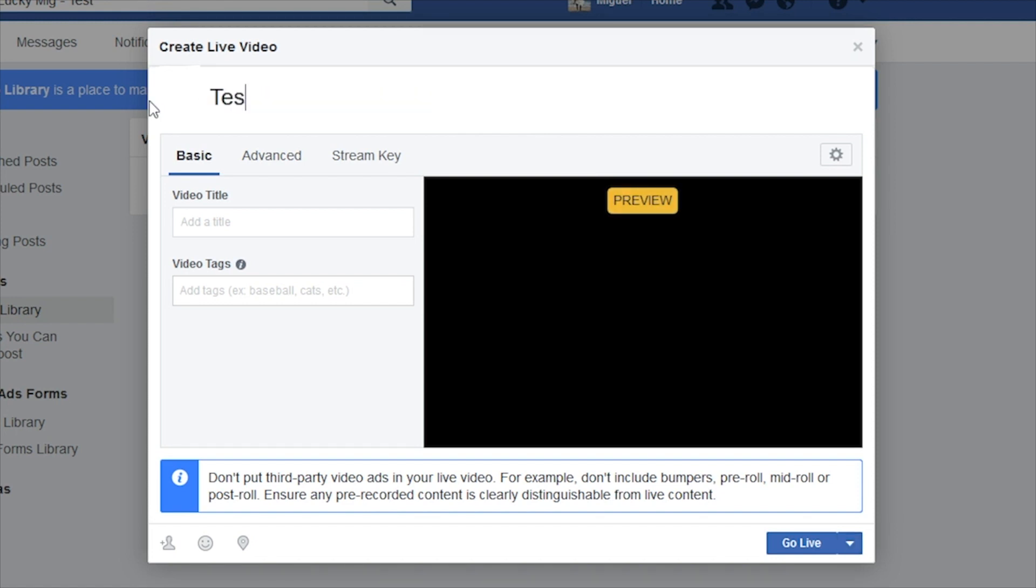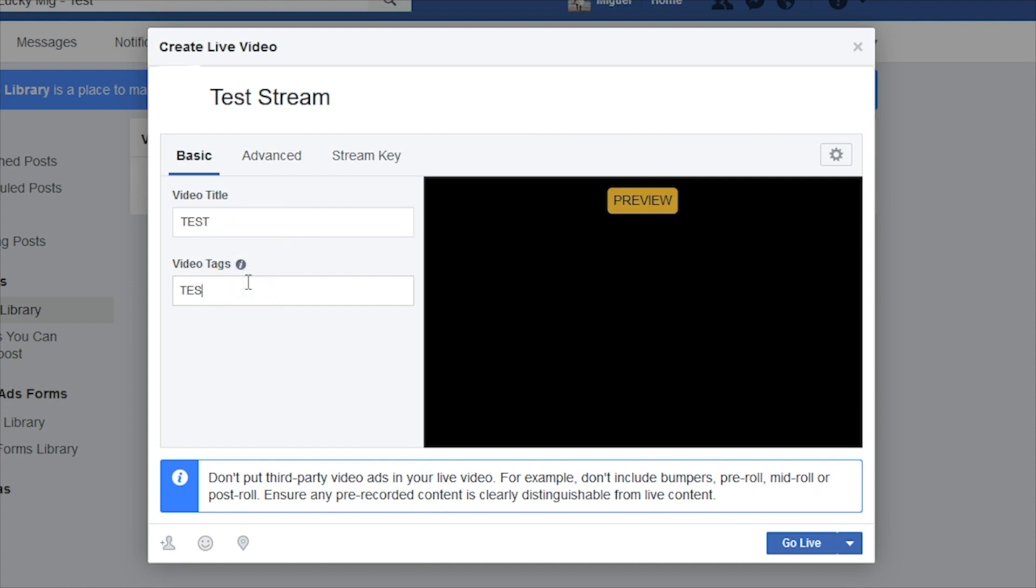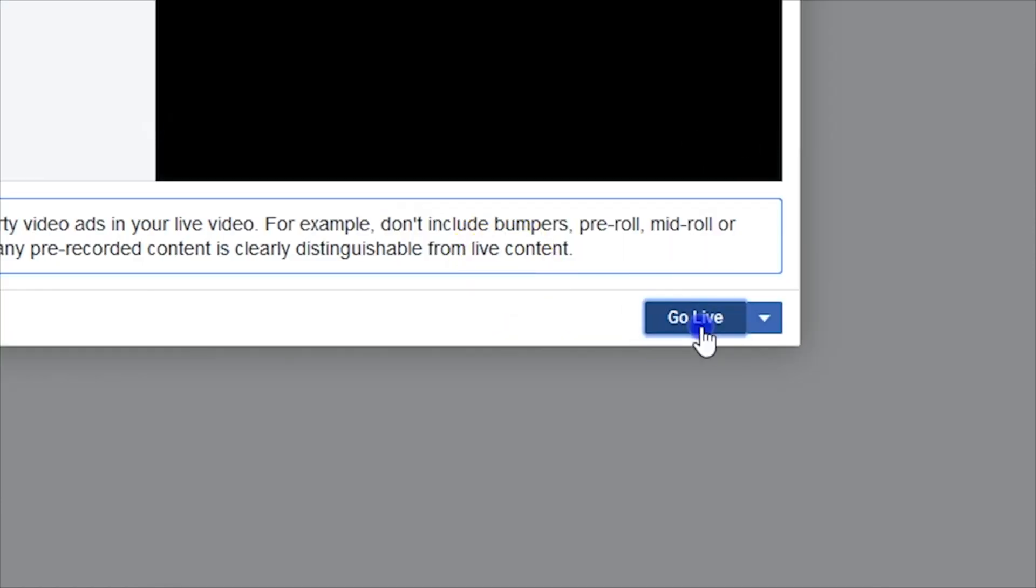On the left side, you can also give your post a description, video title, and enter in keywords so people can find your stream later. Click Go Live when you are ready to stream.